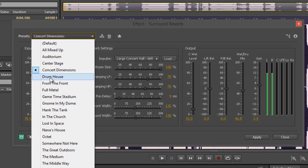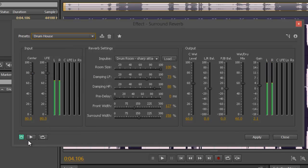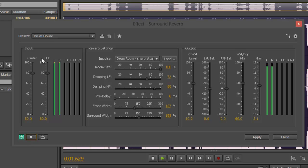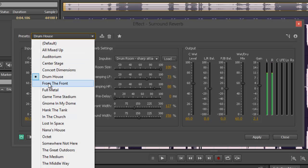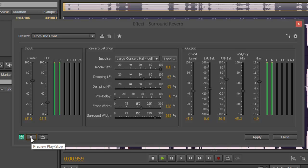Alright, and I got drum house. Help! I'm dropped! I'm drowning! And from the front. Help! I'm dropped! I'm drowning!